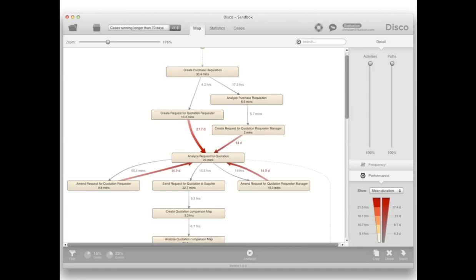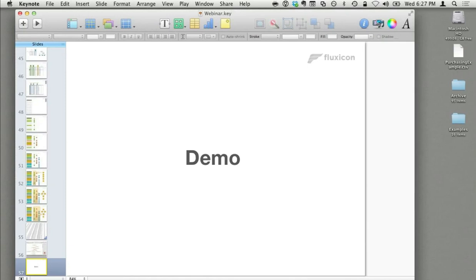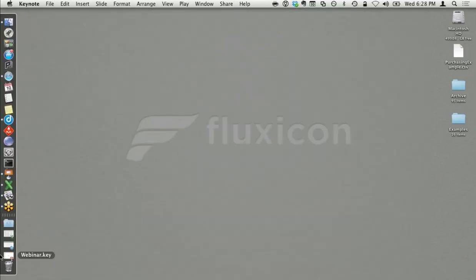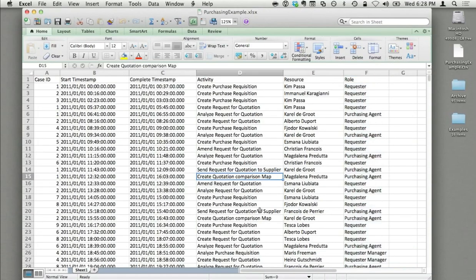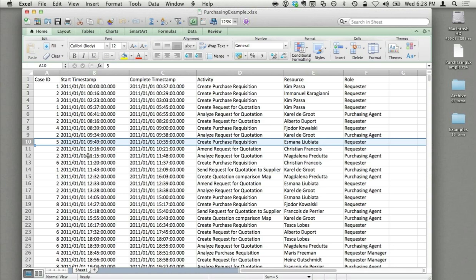This is a general introduction into how it works. As a next step, I want to show you a demo based on a real example so you can really get a good understanding of how process mining works and what it really means. Let me bring up the example we are looking at here — this is the example file I'm analyzing with process mining in a minute.